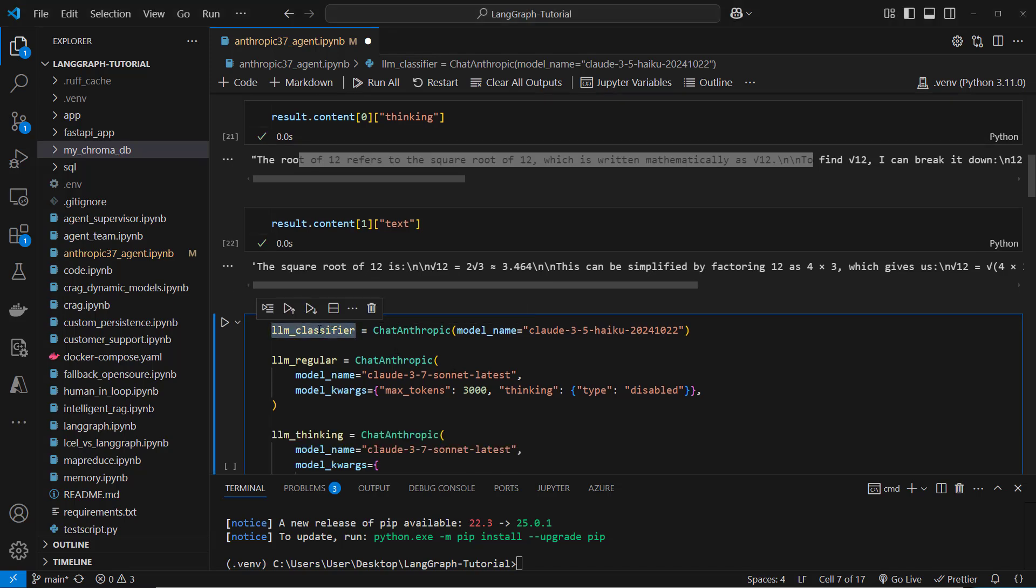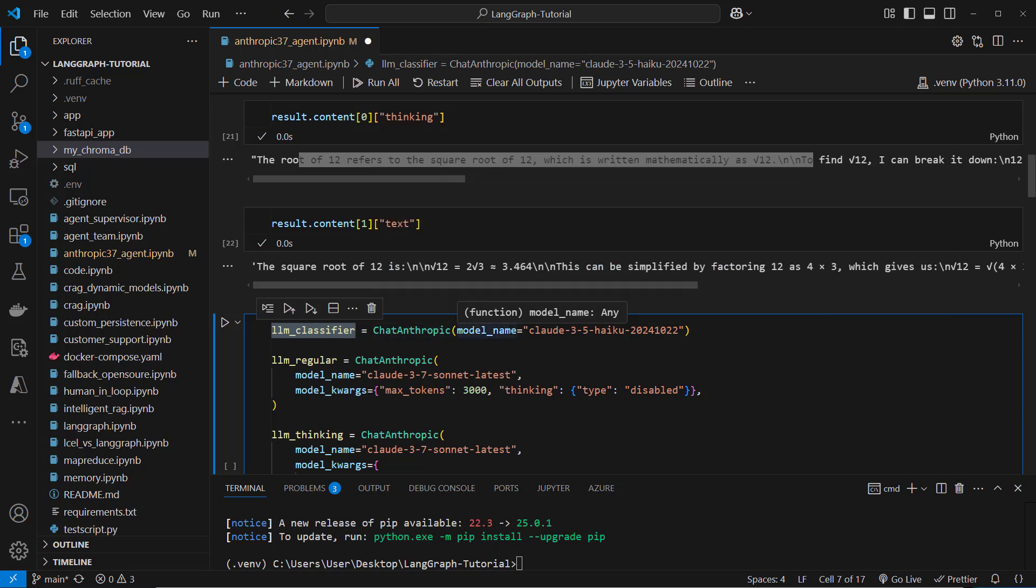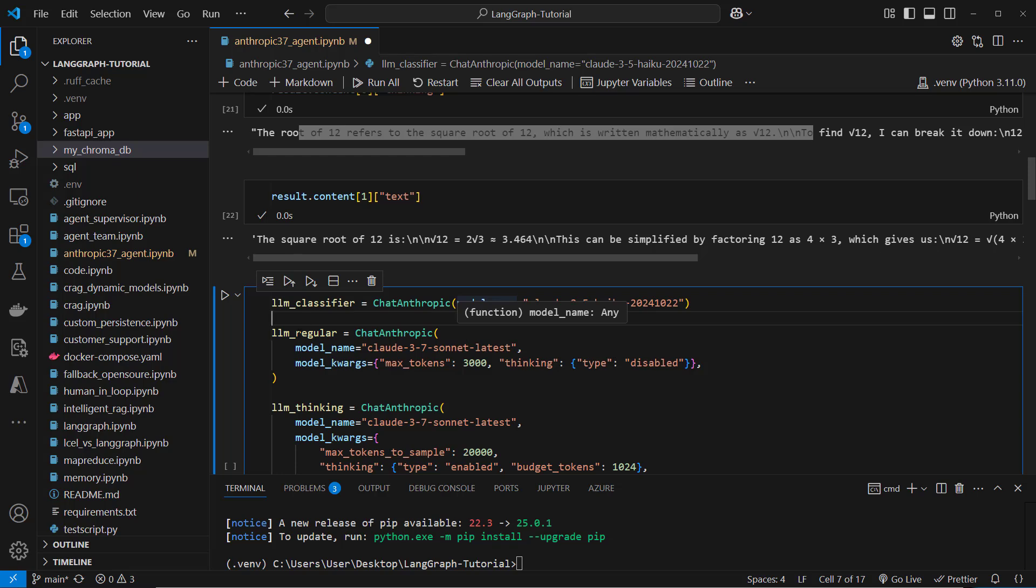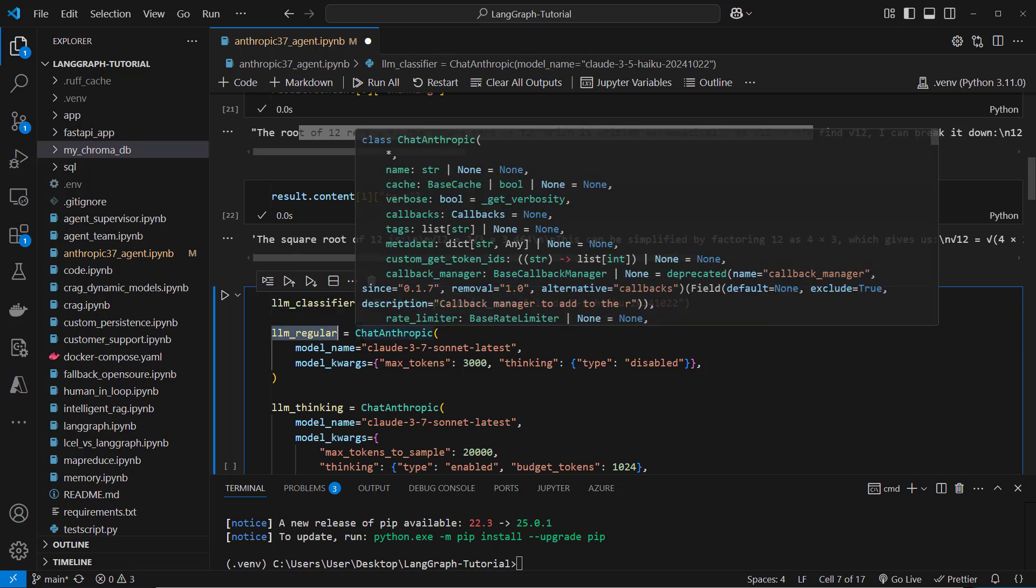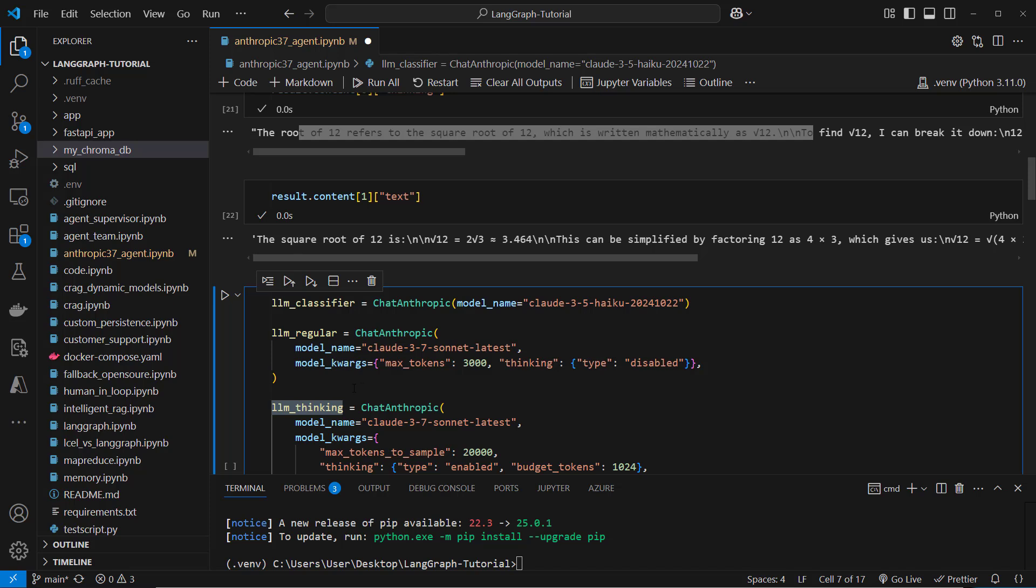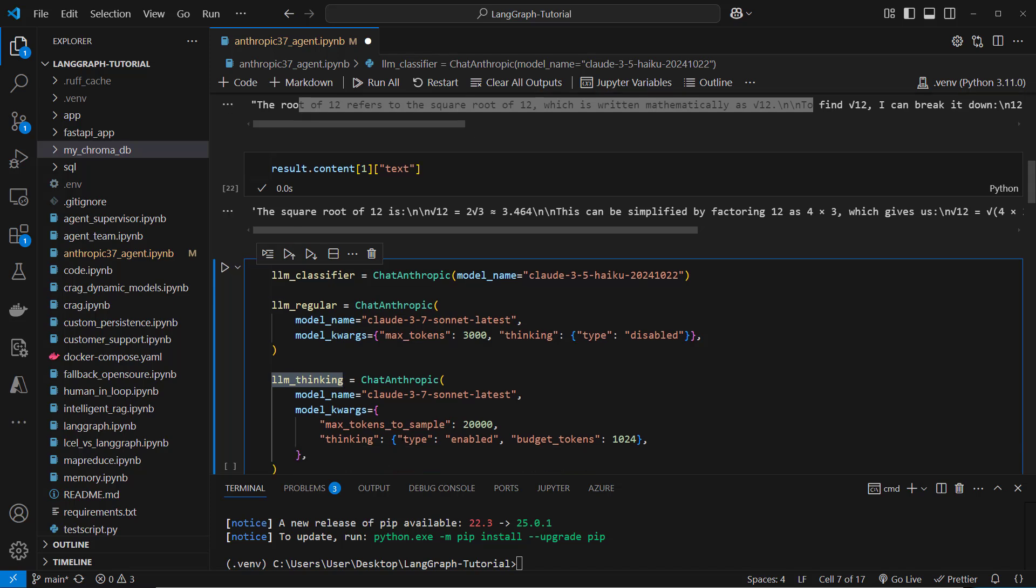We first need the LLM classifier. This will be the Claude 3.5 Haiku model and then we use a regular LLM for medium hard questions and the thinking model with thinking enabled for very hard questions.